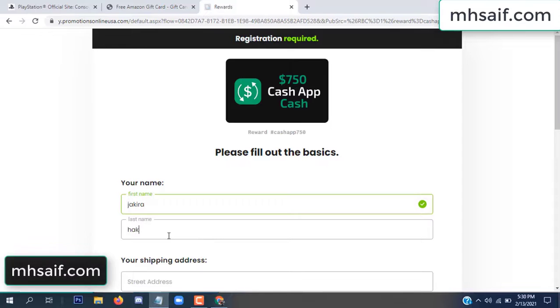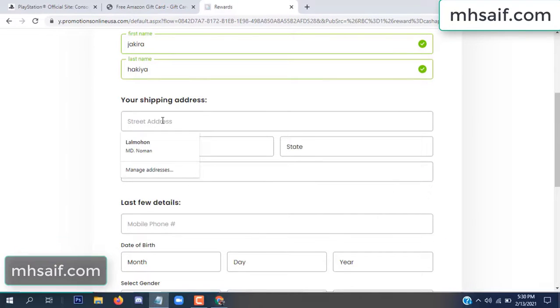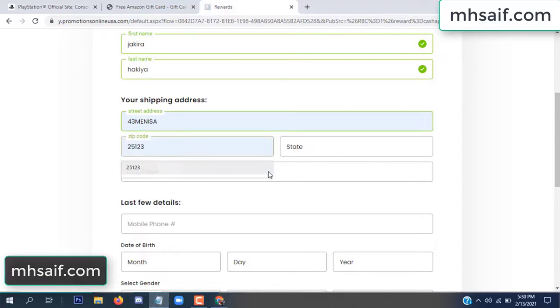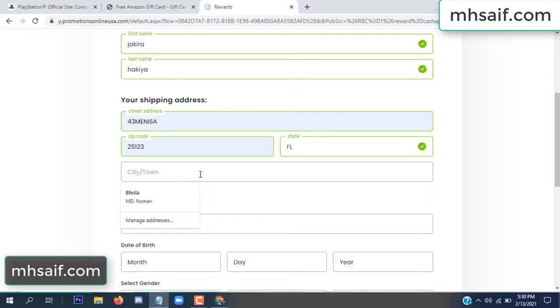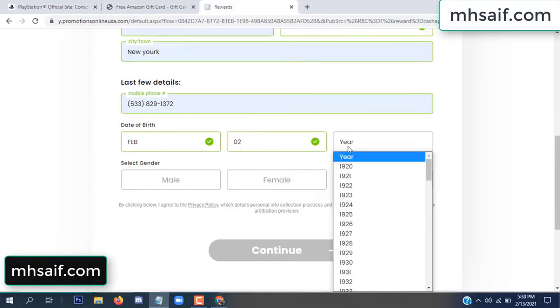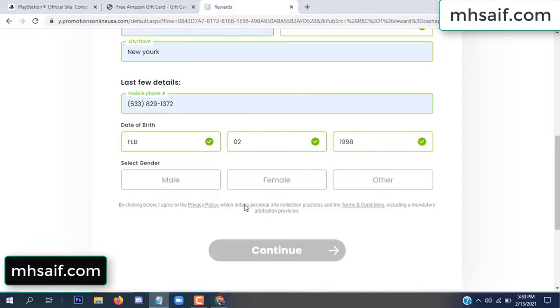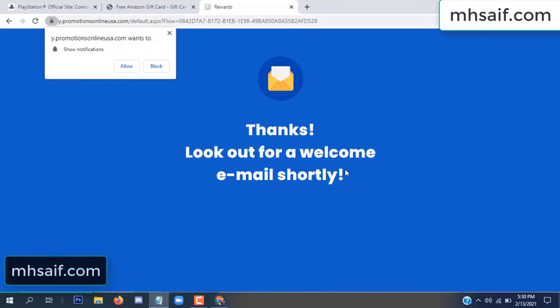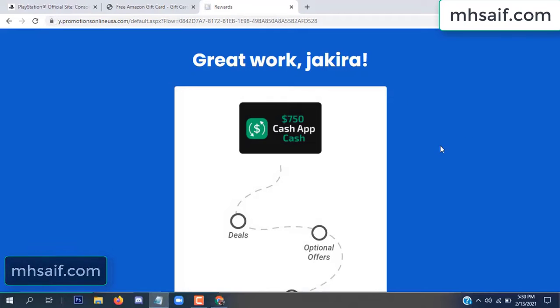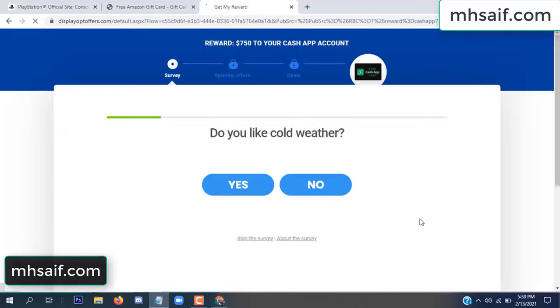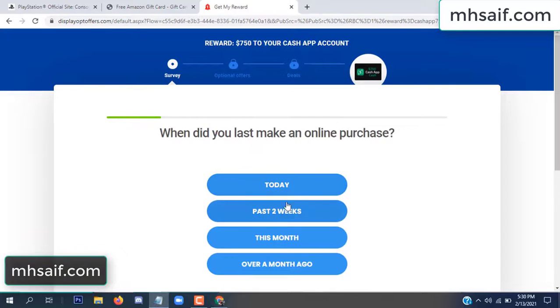Enter your first name, last name, and your shipping address, your zip code, your date of birth, and your gender. Don't worry, it's just a 30-second survey.